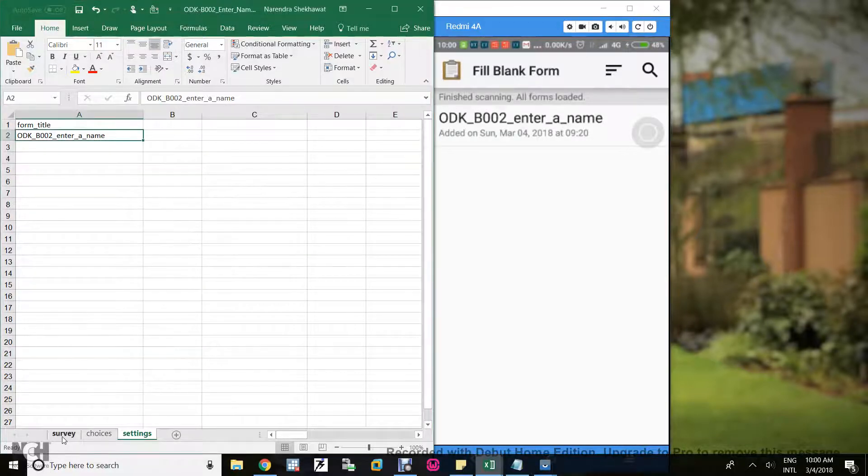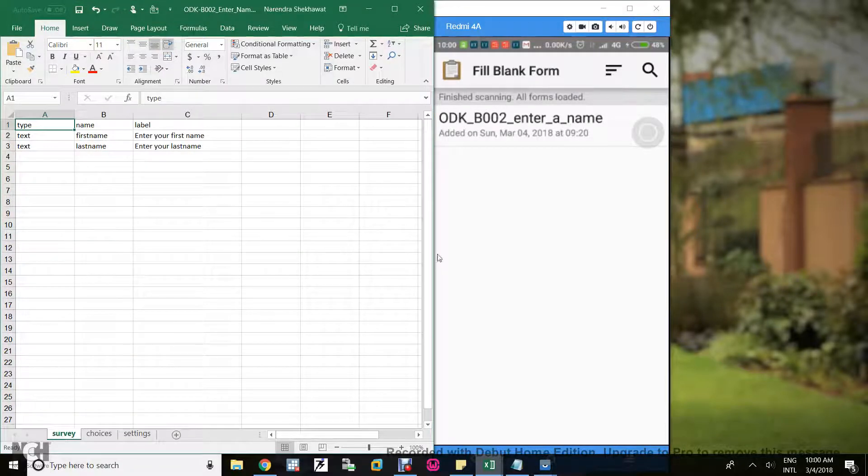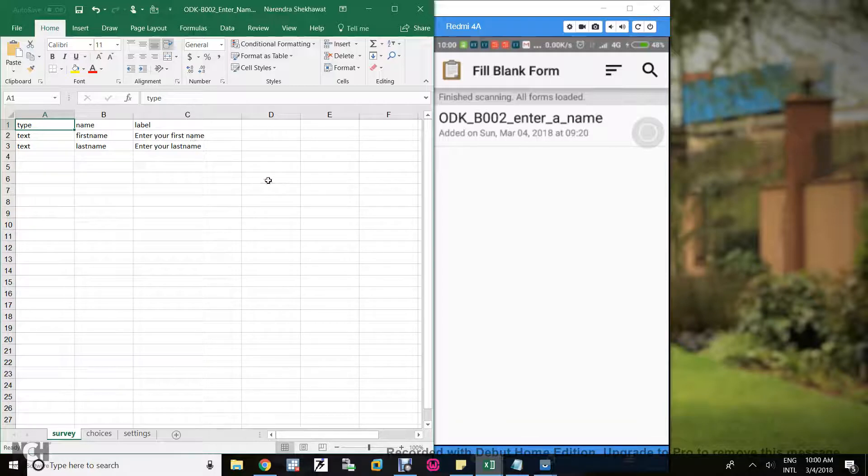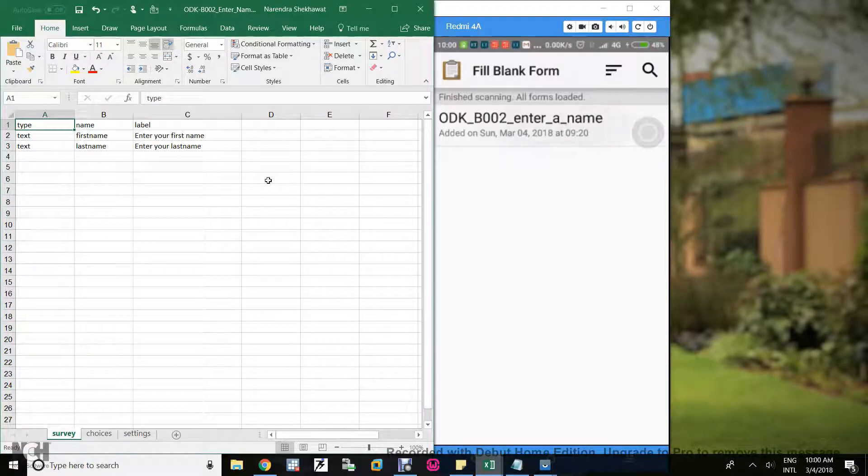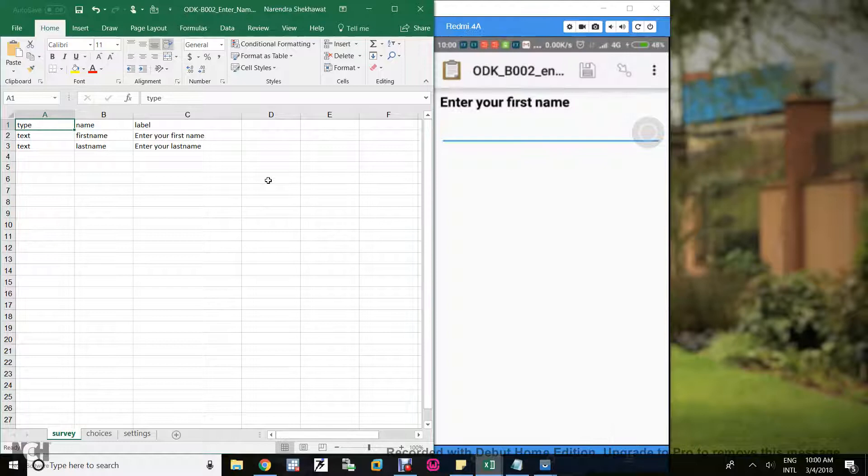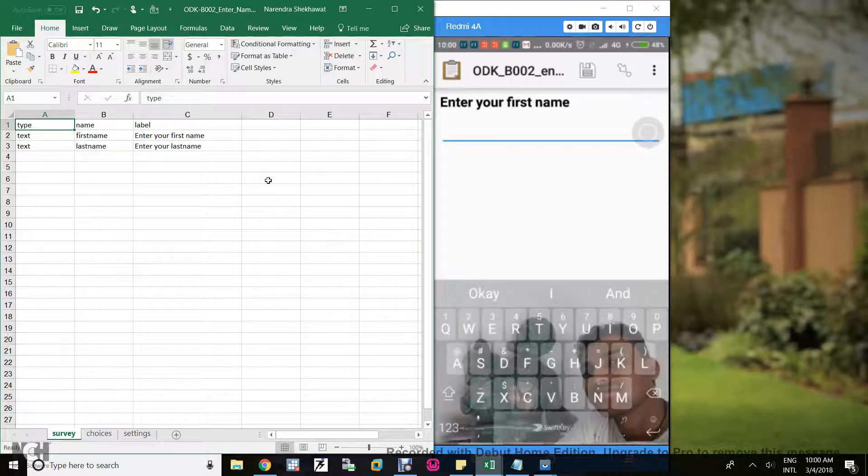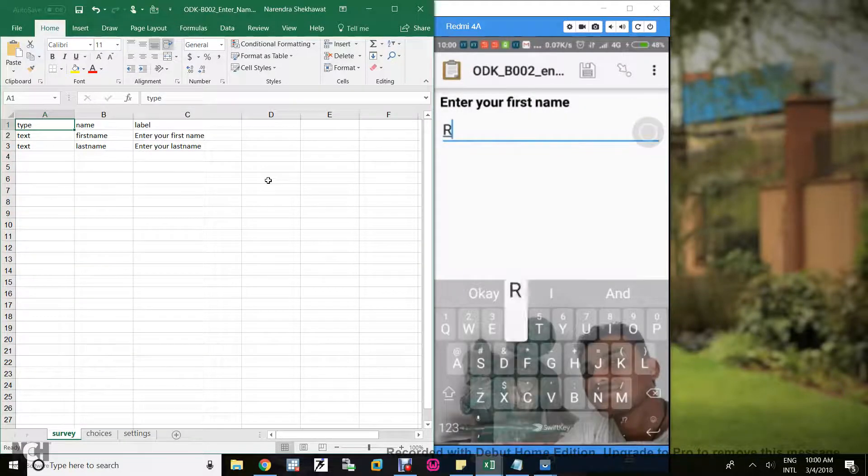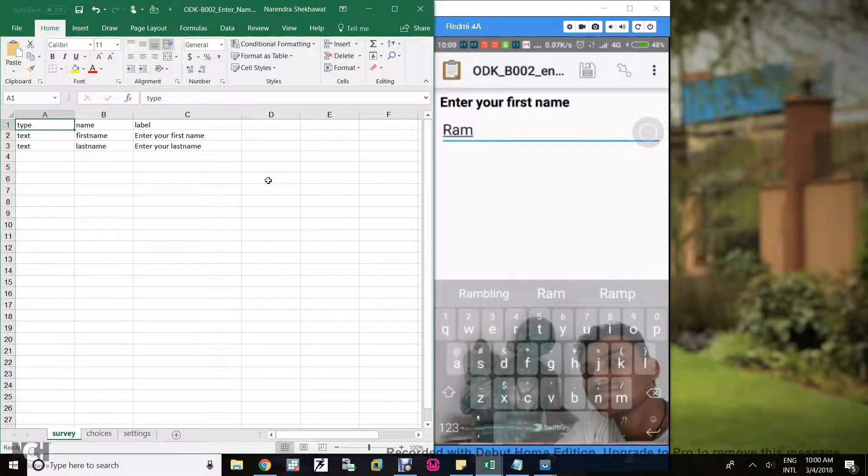This is our form name, the form title which has been over here. Let's go to the survey. In the survey we see two questions: enter your first name and enter your last name.